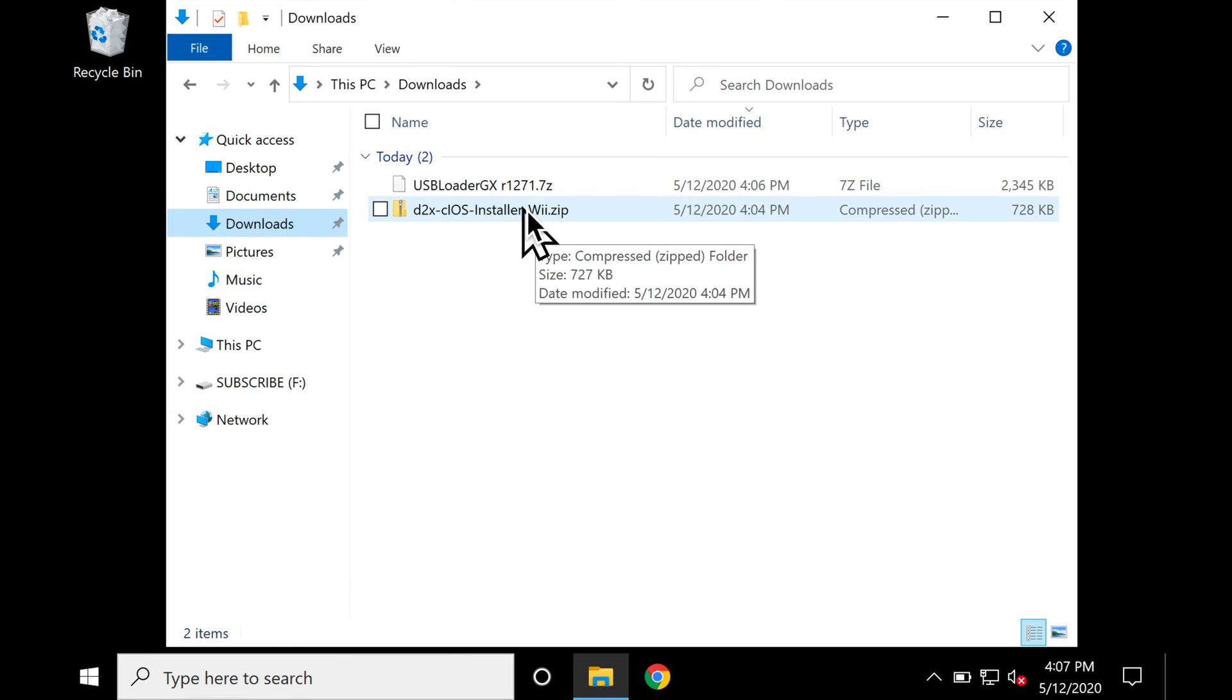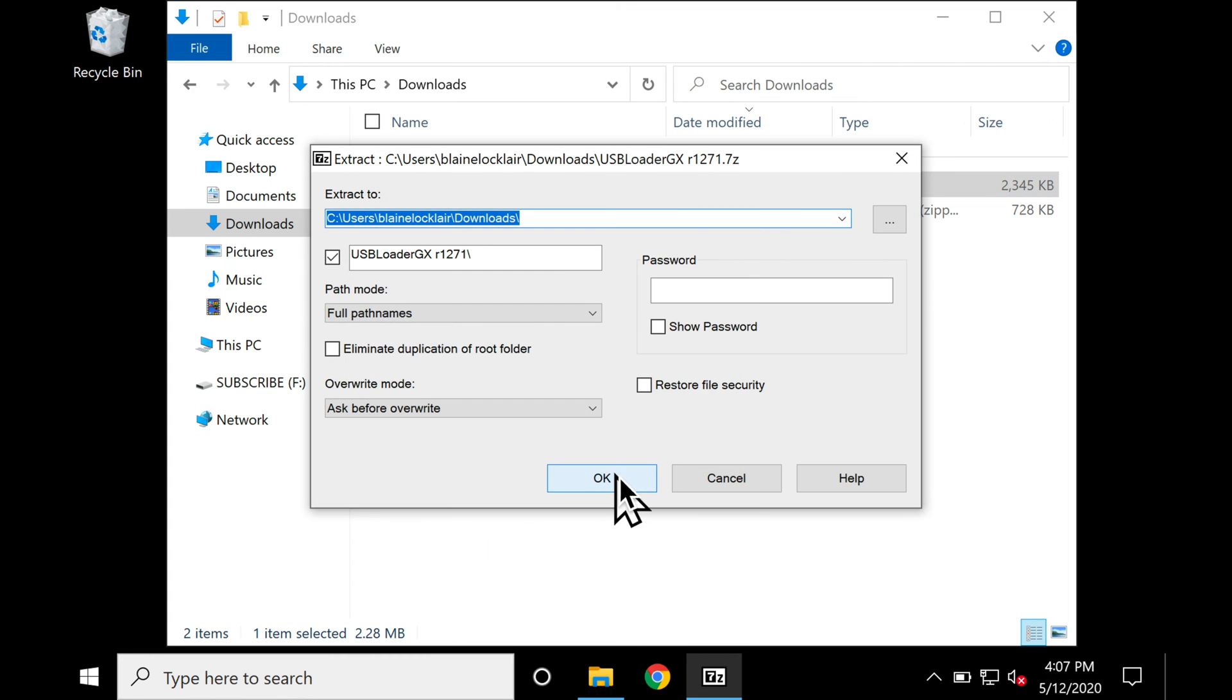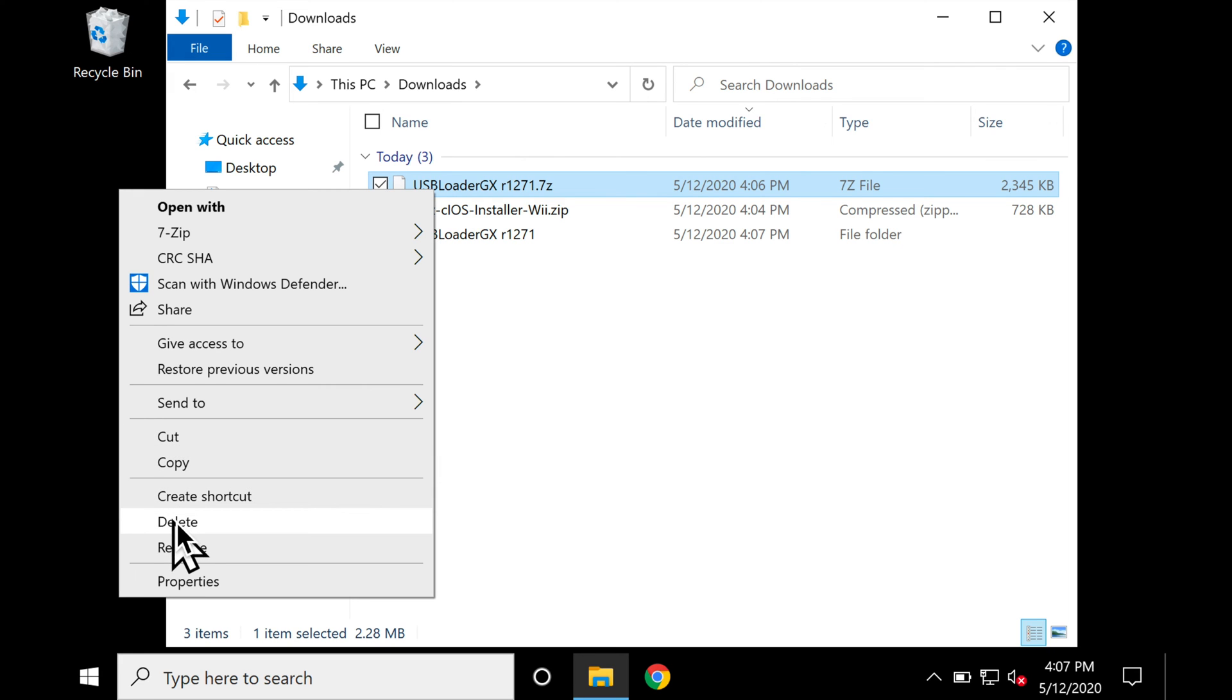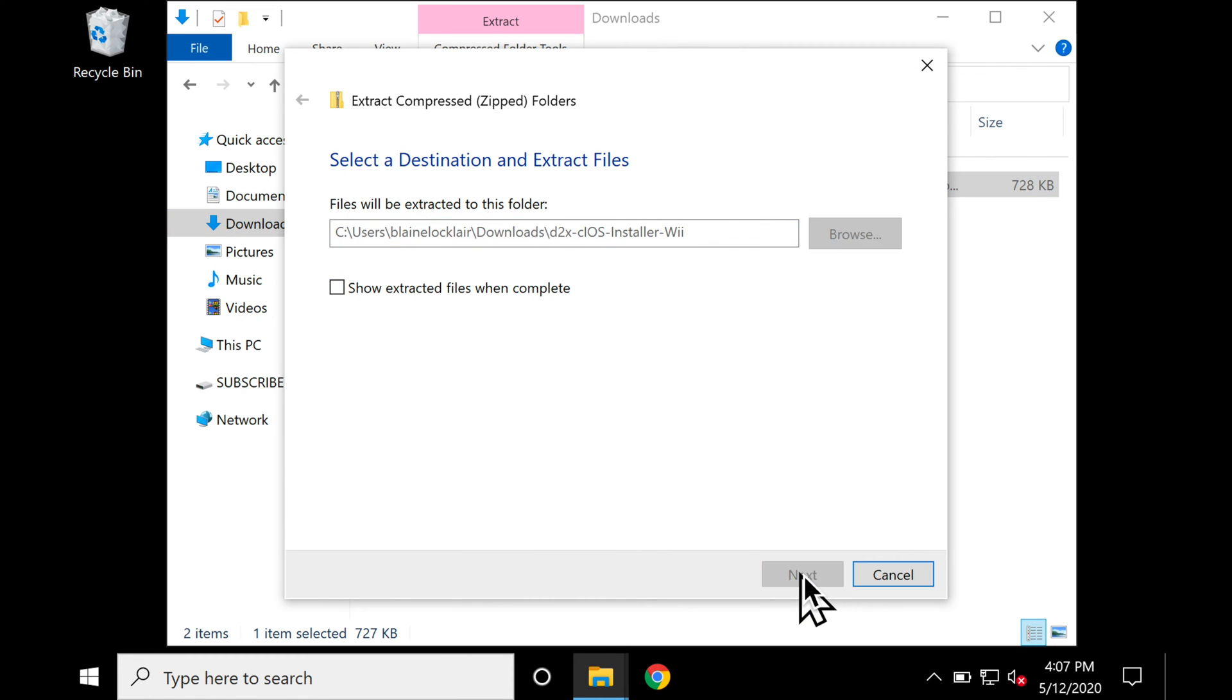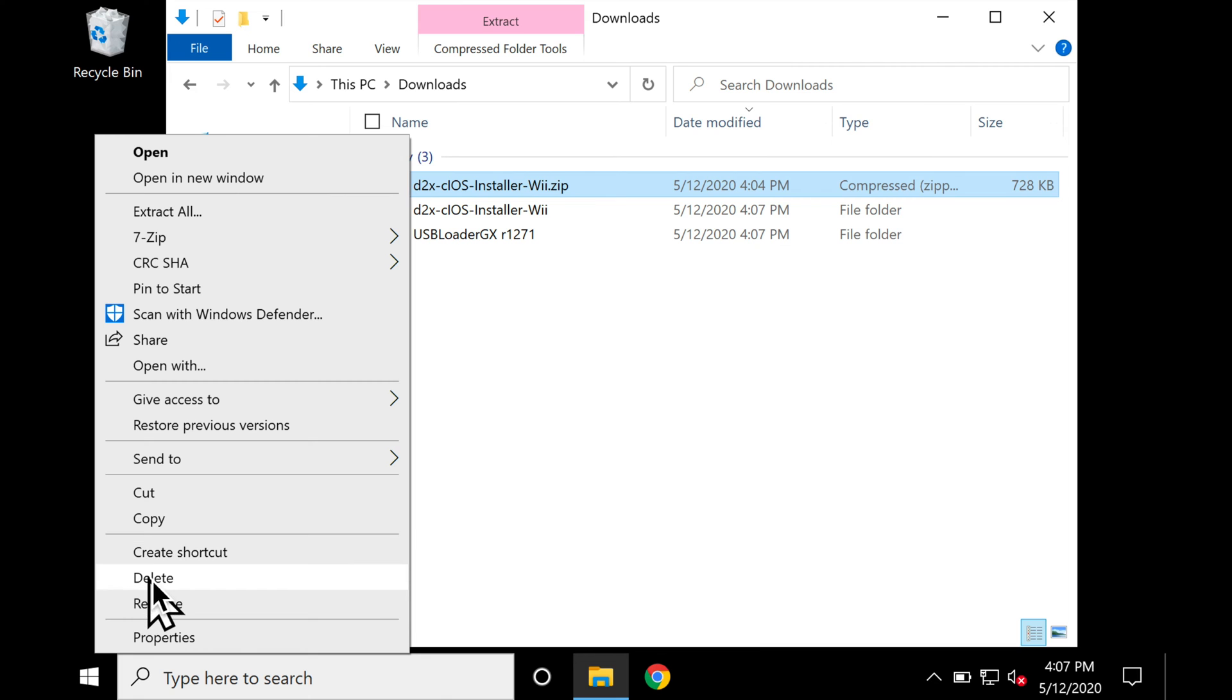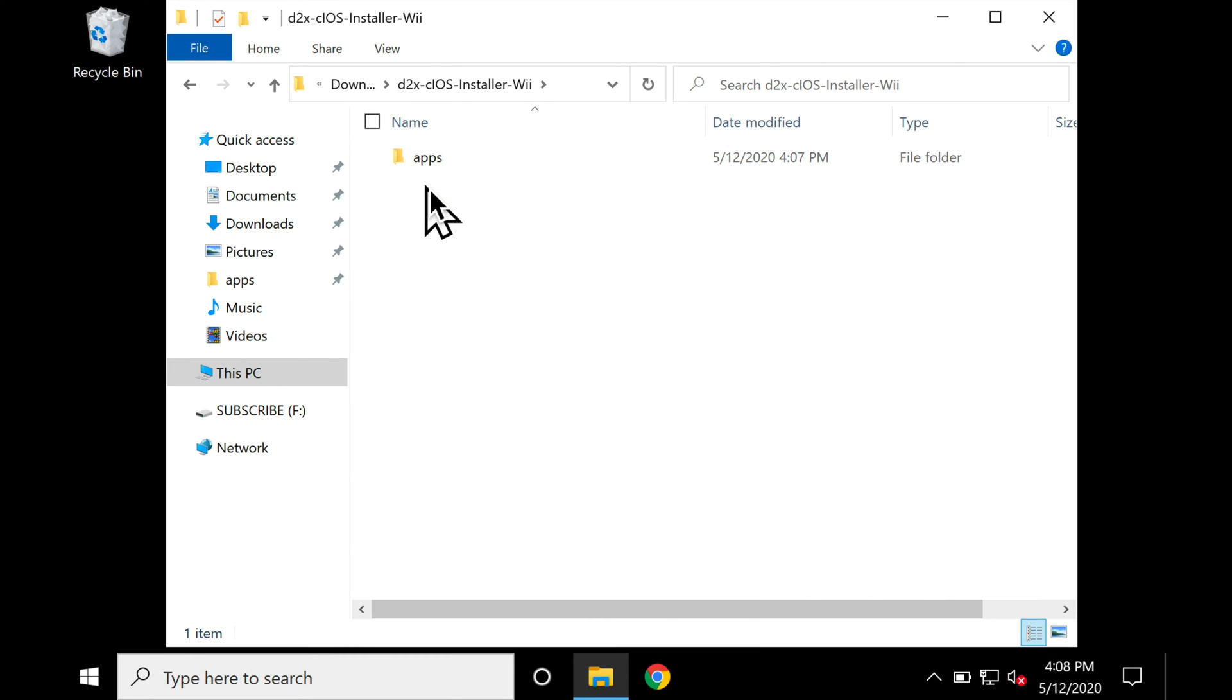Back at the Downloads folder, uncompress the two files you just downloaded. One's going to be a 7z file, and the other one's going to be a standard zip file. I always recommend deleting compressed files after you extract them. It helps prevent confusion down the road.